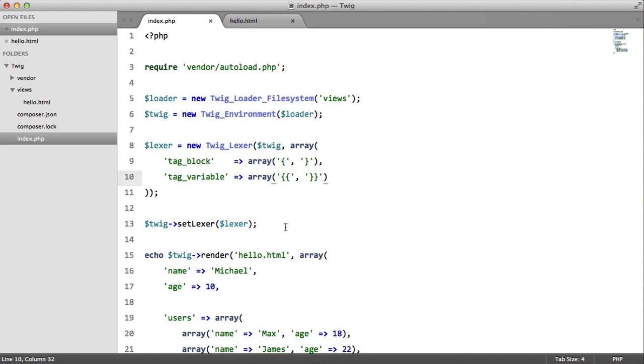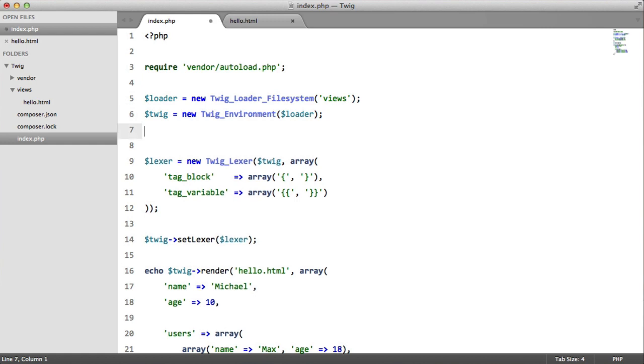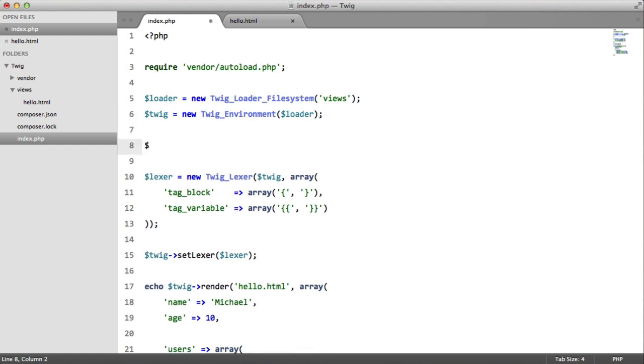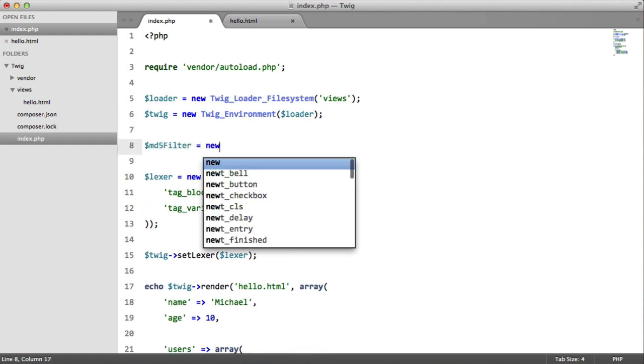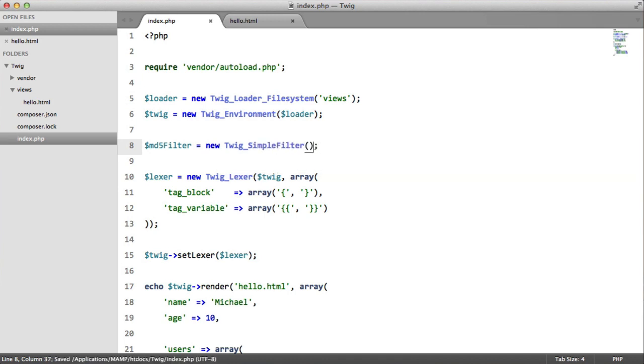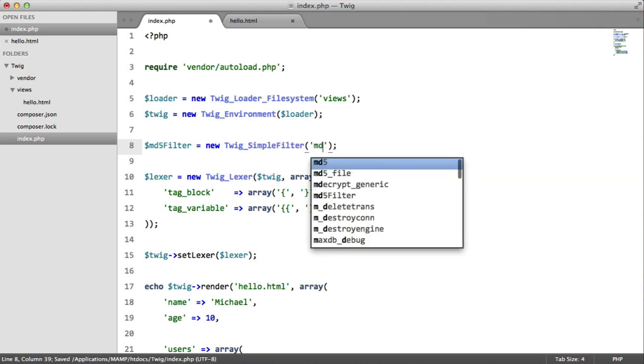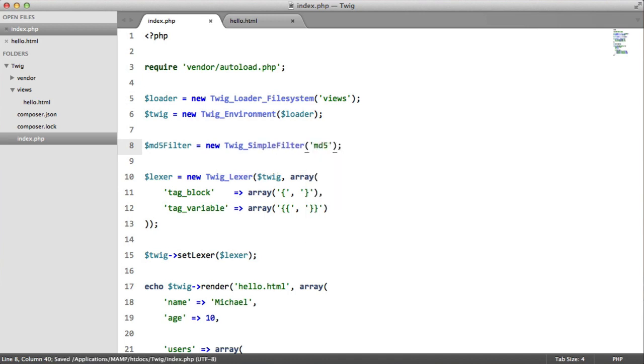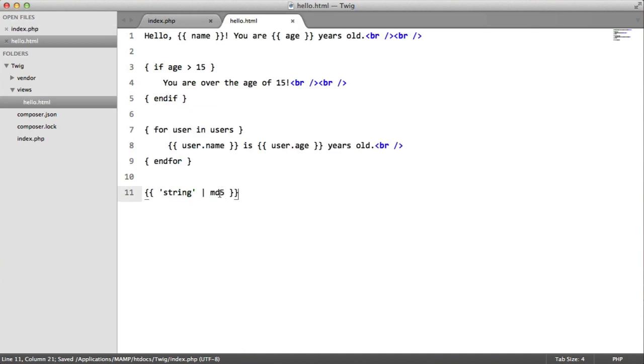So filters have to be above our Alexa, otherwise we're going to get an error. So we're going to say md5 filter equals new twig simple filter. Our first parameter will be our function name, which is md5, as we can see here.